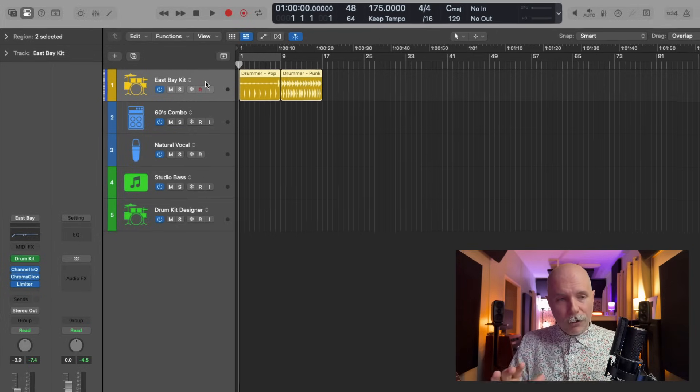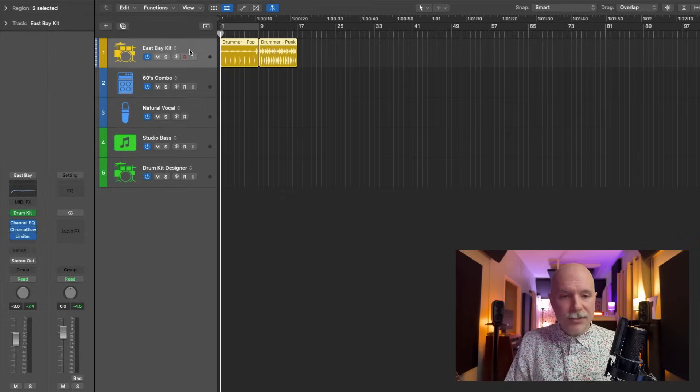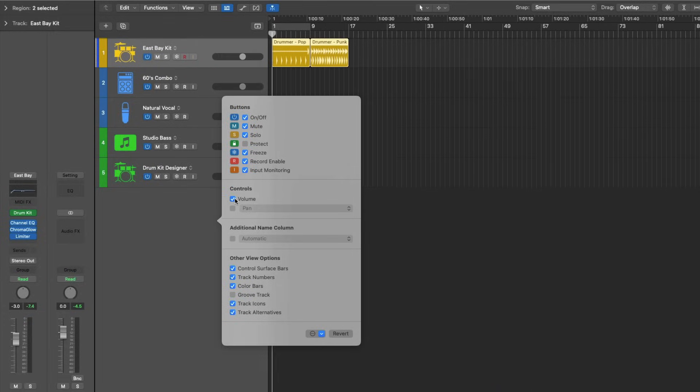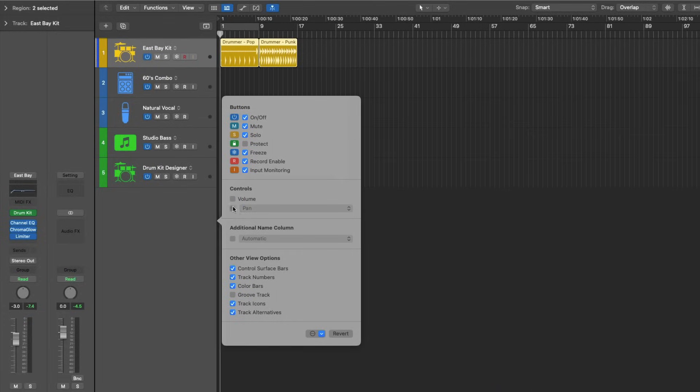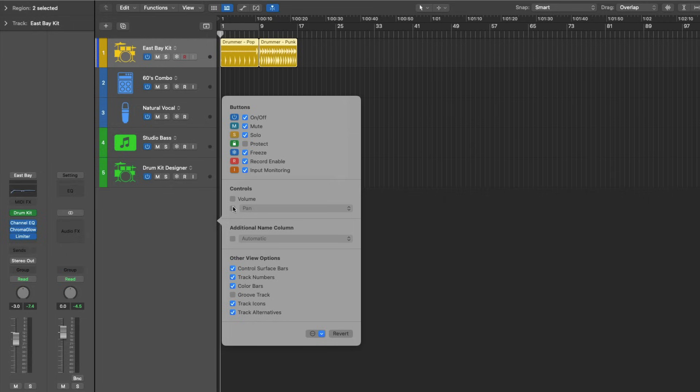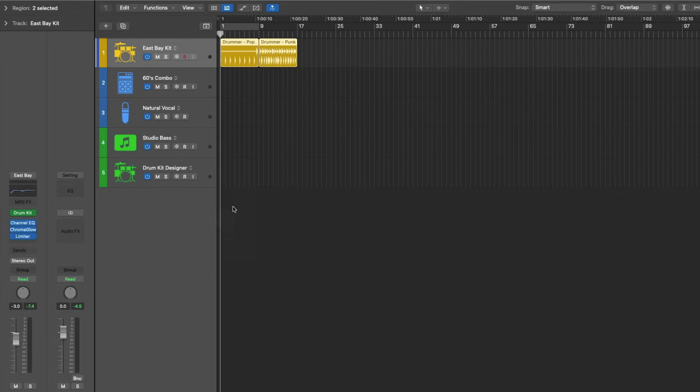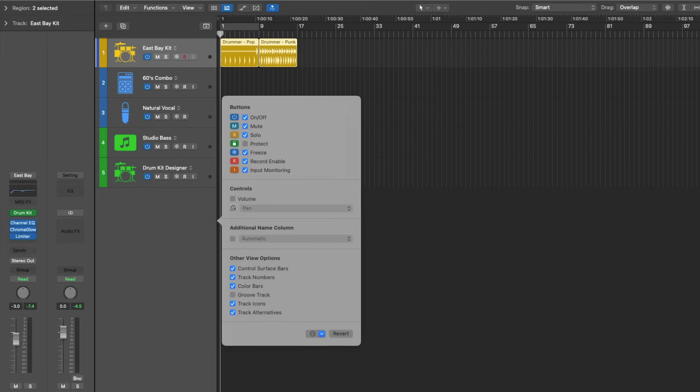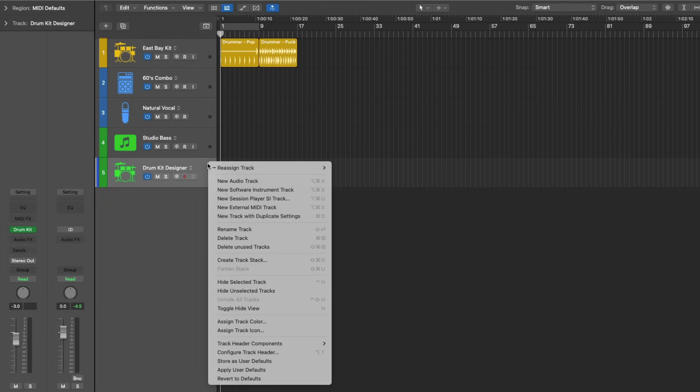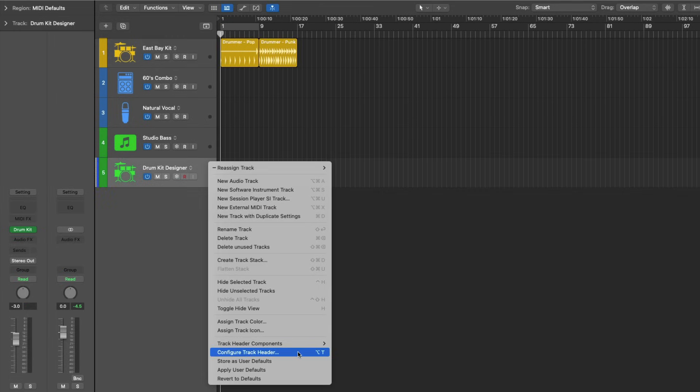I actually prefer not to have things like the fader for volume. I don't prefer to have a pan knob. I don't like having bus knobs. I like to just have a couple critical buttons that I can quickly select. So I opened this menu for customizing the track header by holding option and pressing T. But you can also right click on any track header and go down to configure track header.